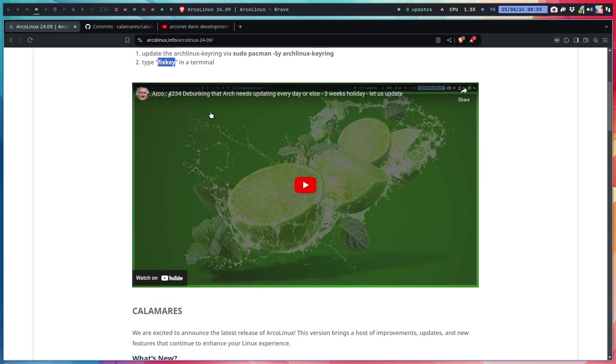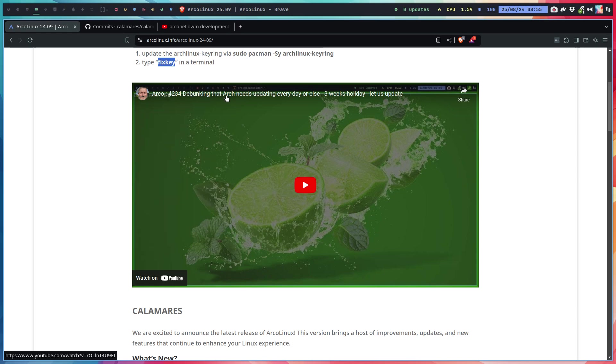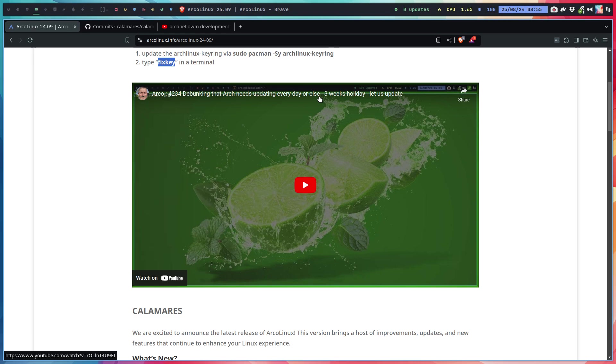Here's a video debunking—the end of July or something we went on holiday, then three weeks later we came back and updated the computer. Debunking people who say that Arch breaks all the time if you don't update it daily. It's rubbish.